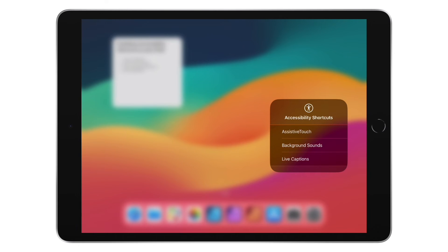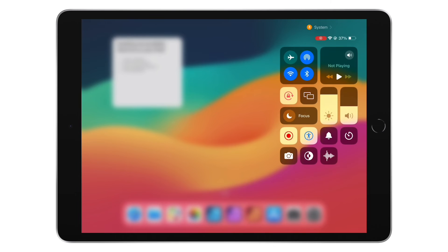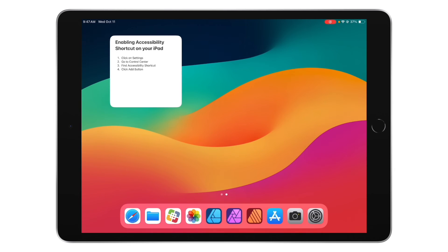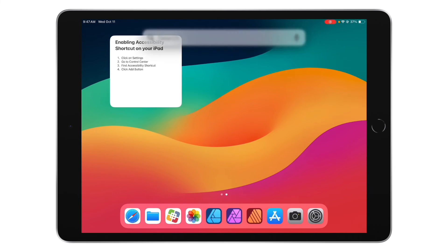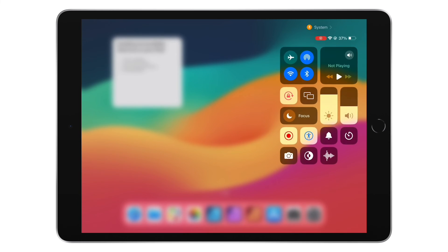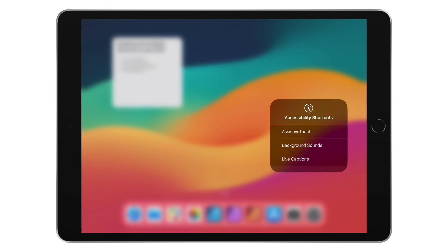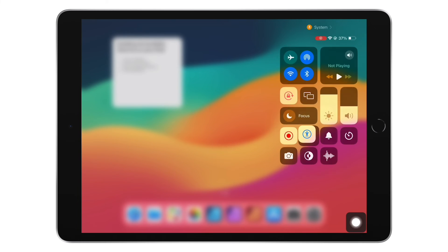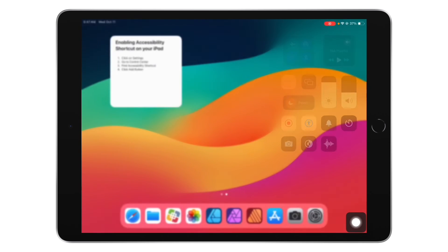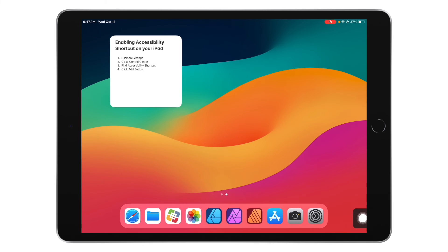I use Assistive Touch all the time, so I'm going to turn that back on. When I click out of this I should see my accessibility shortcut. Let me turn that off and back on — there it is, and now I can use that as a pointer.